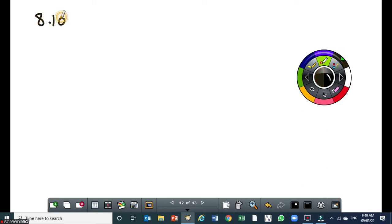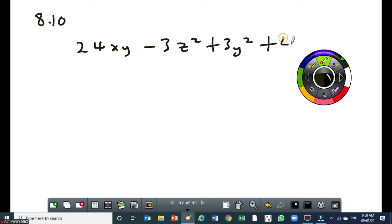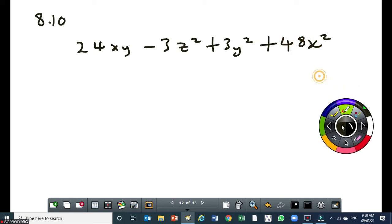The next problem is 8.10: 24xy minus 3z squared plus 3y squared plus 48x squared. This one is slightly more complex than the previous one. To factorize this, you also need to create a perfect square trinomial.